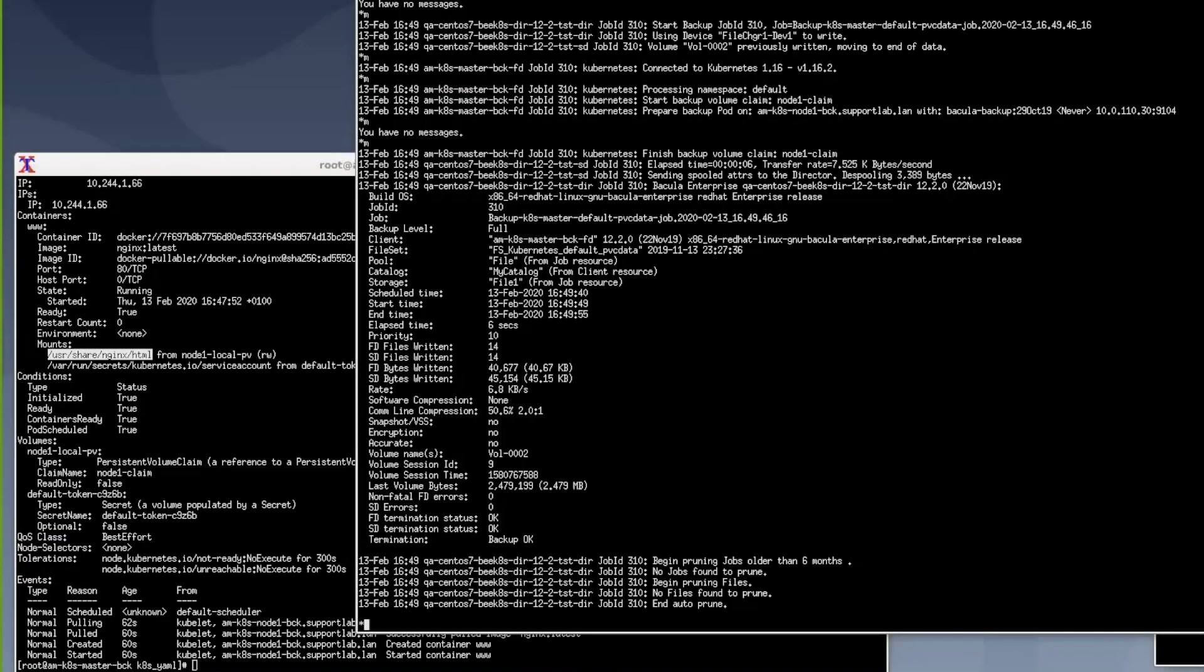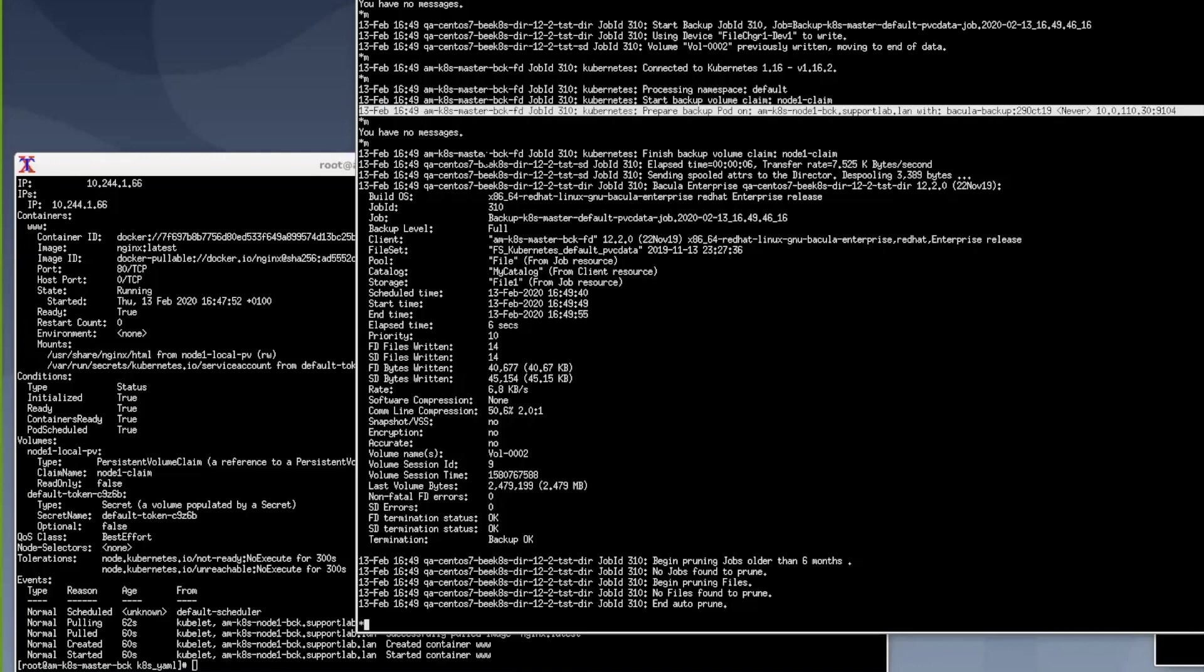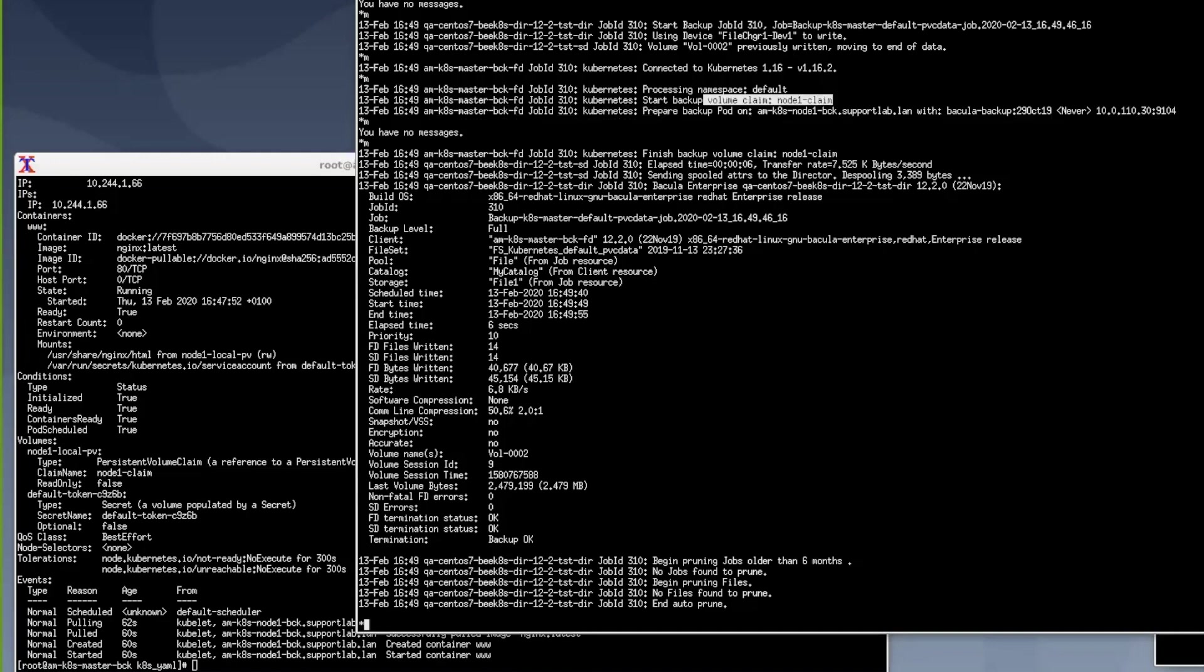Once the job is finished you can see the job log that shows the number of files backed up and the amount of data and also importantly you can see the log lines that indicate that the pod itself was backed up as well as the persistent volume claim associated with the pod.